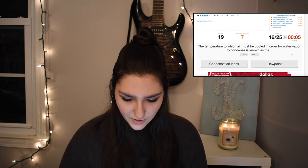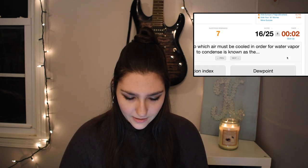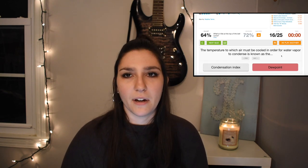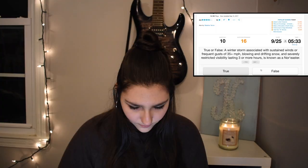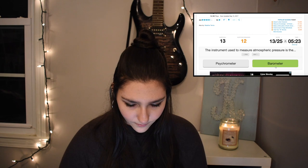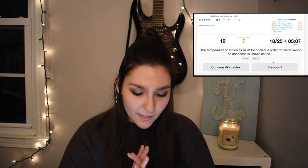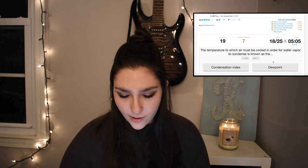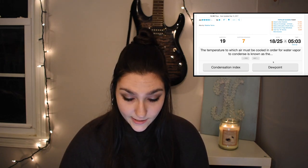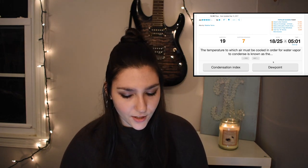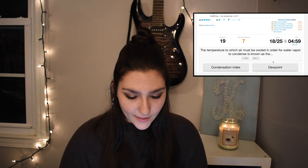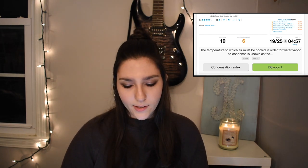The temperature to which air must be cooled in order for water vapor to condense is known as the condensation index or the dew point. I ran out of time again, so I had to go back through and do them all again. The temperature to which air must be cooled for water vapor to condense is the dew point. Boom — 19 out of 25 so far.